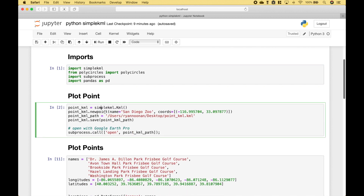For our first example we're going to plot a single point. The first thing we do is we create an instance of SimpleKML and we assign that to the PointKML variable. Then we use the PointKML variable dot newPoint. Then we put in the name and the coordinates with the longitude first and then the latitude. Then here we have created our path.